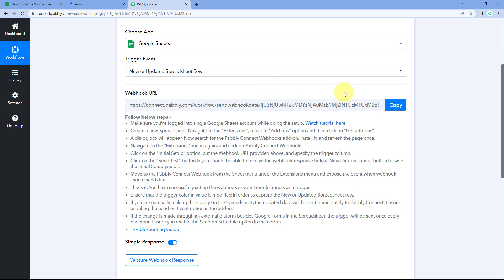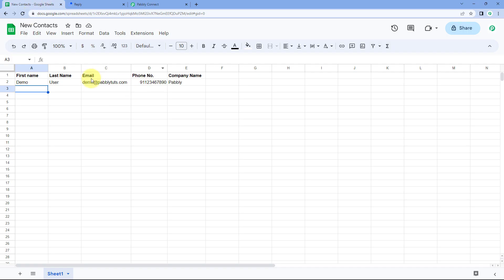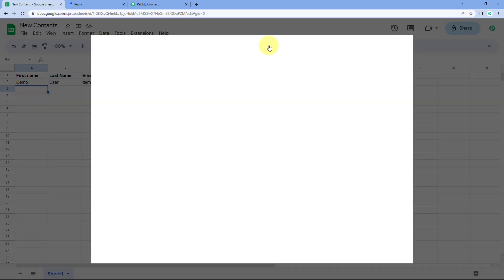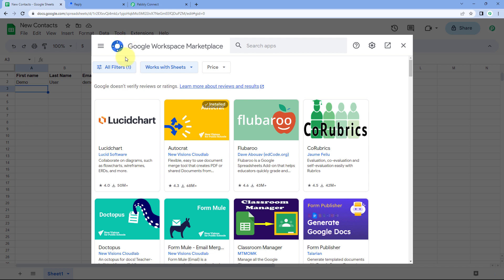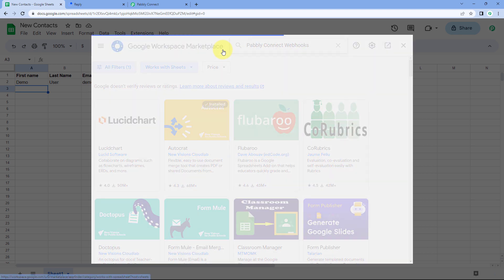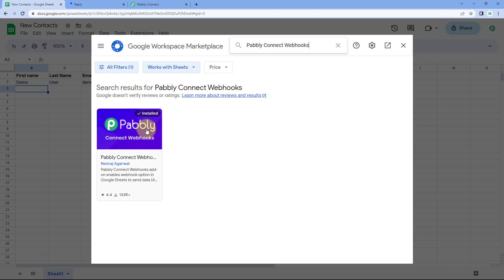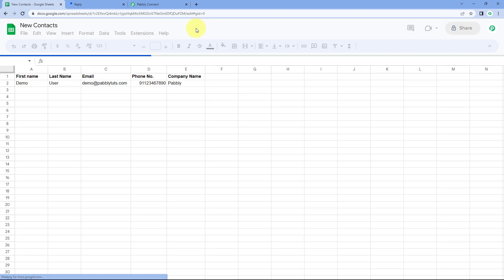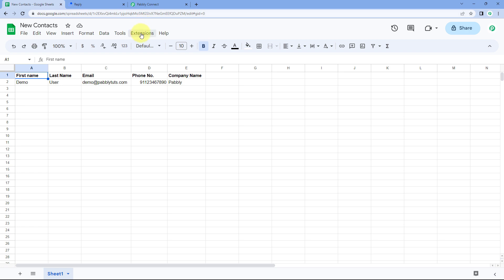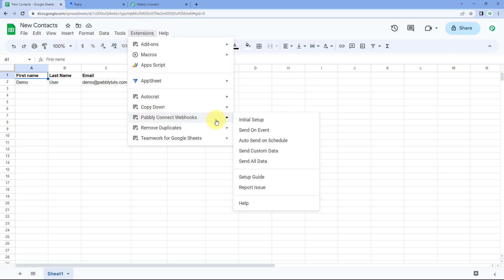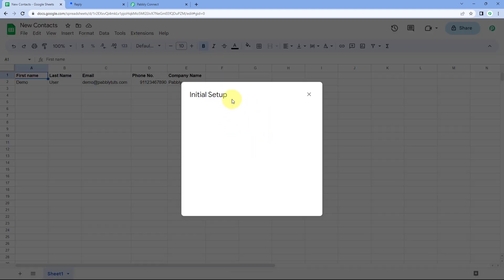To add the webhook URL in Google Sheet, follow the help text below. Copy the webhook URL from Pabbly Connect, then go to your Google Sheet and navigate to Extensions > Add-ons > Get Add-ons. This takes you to the Google Workspace Marketplace. Search for Pabbly Connect Webhooks and install this add-on. After installing it, refresh your Google Sheet — this is an important step.